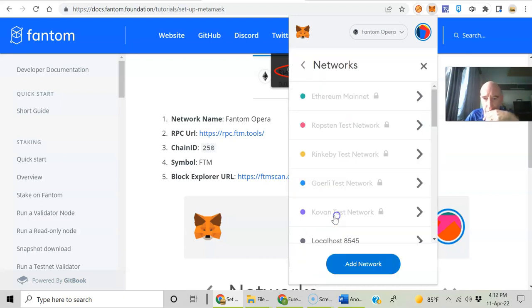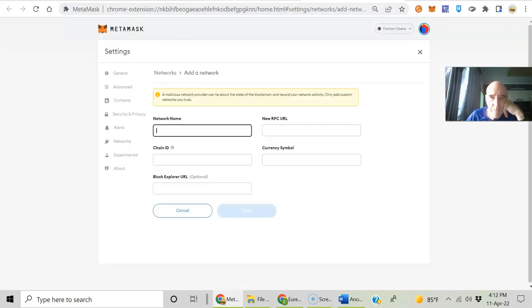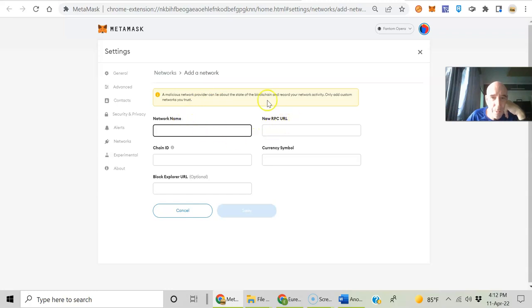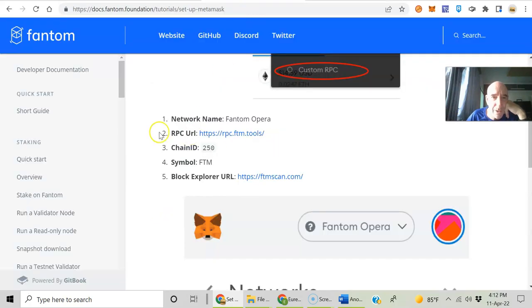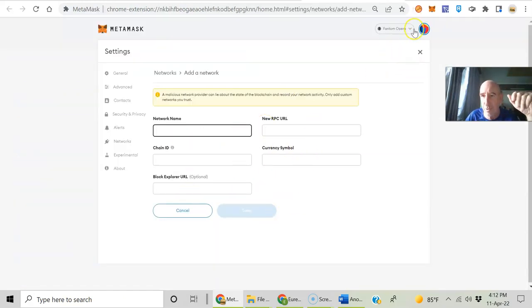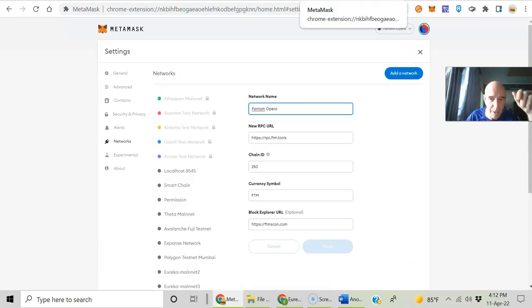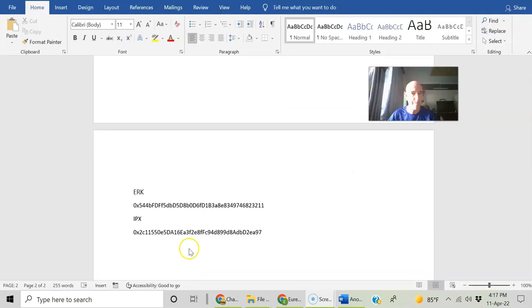Settings, network. You can add a network. Now it's going to ask you for the network name, new RPC URL, network name, chain ID, symbol, blockchain explorer. You fill all those in and hit save and you'll have Phantom Opera on your MetaMask. So there you go. I've already got it set up, so I'm not going to do that now.